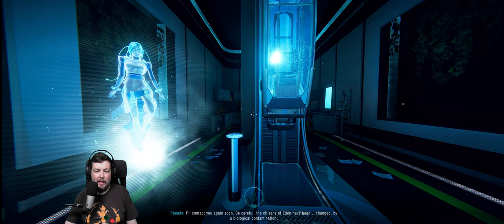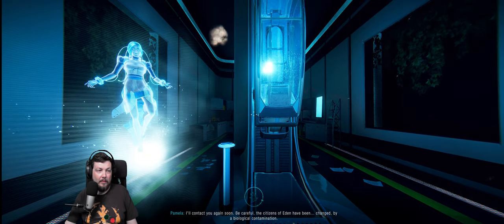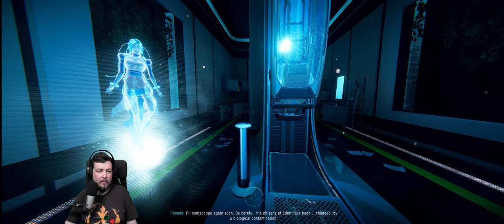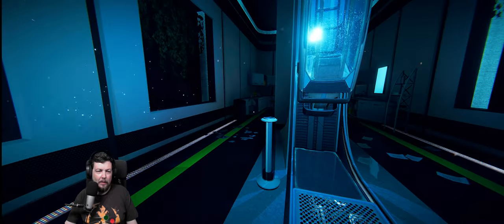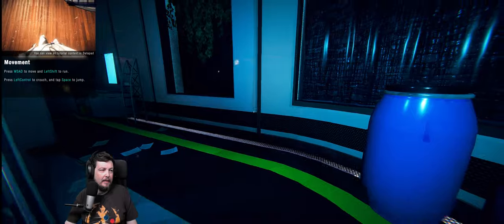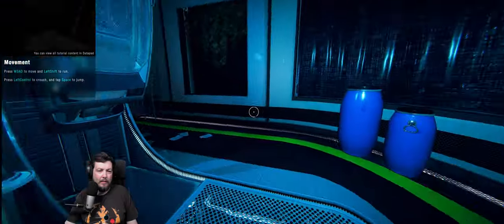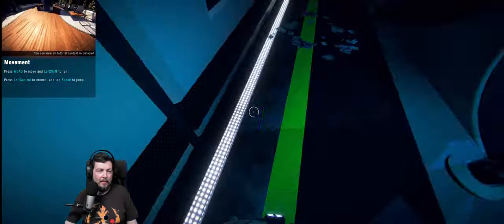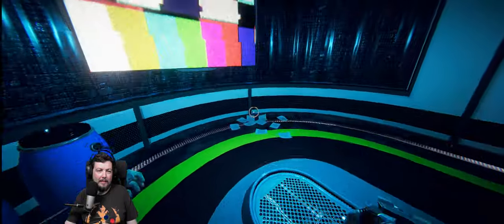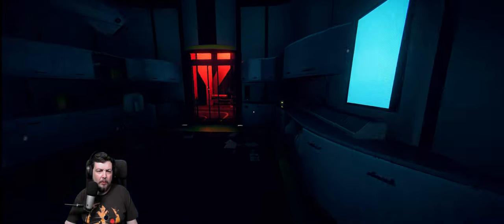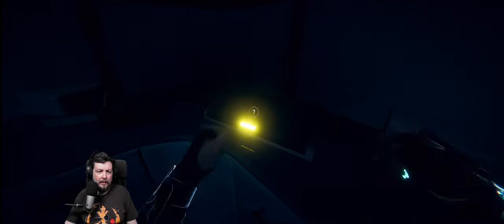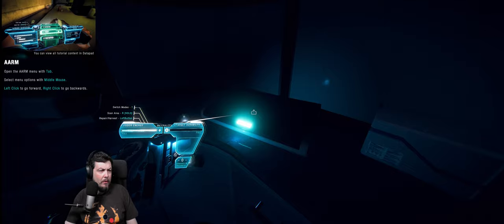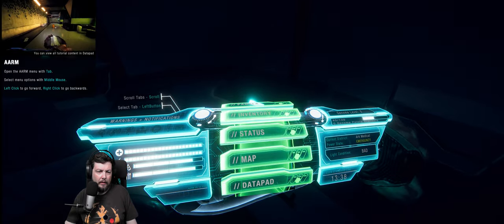Alright I'm gonna stop saying this is new etc. Be careful, the citizens of Eden have been changed by a biological contamination. I like your model that's pretty cool. Alright, search for stuff. Wow that jump. Am I still under the influence of the stasis? That jump is ridiculous. Anyway we'll see I guess. I do remember being able to jump. What is this? Don't hit it. Open the arm menu with tab, select options, left click to go forward, right click to go backwards.